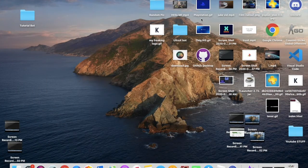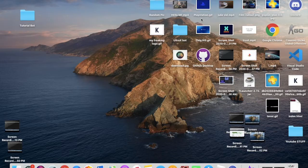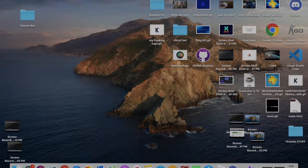Hello everyone, welcome back to a new video. Today I'm gonna teach you how to start up your Discord.js bot.